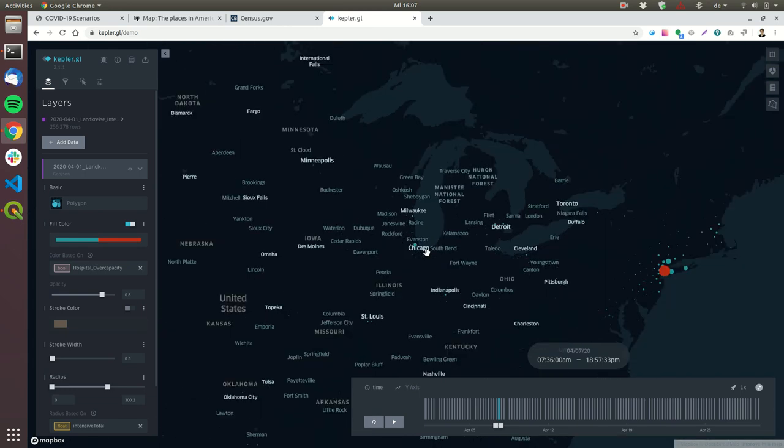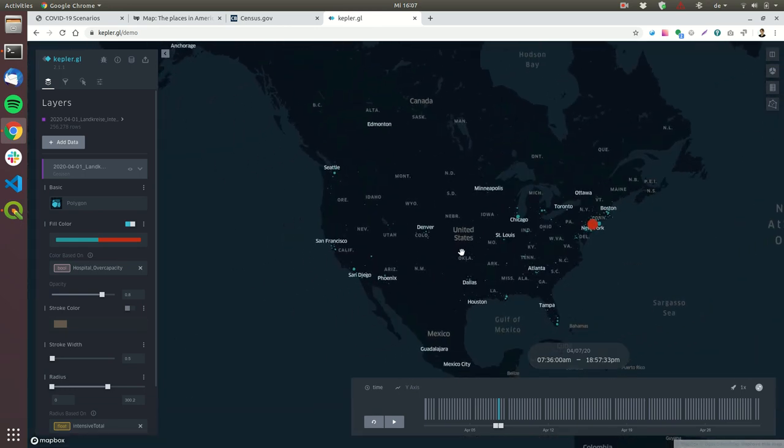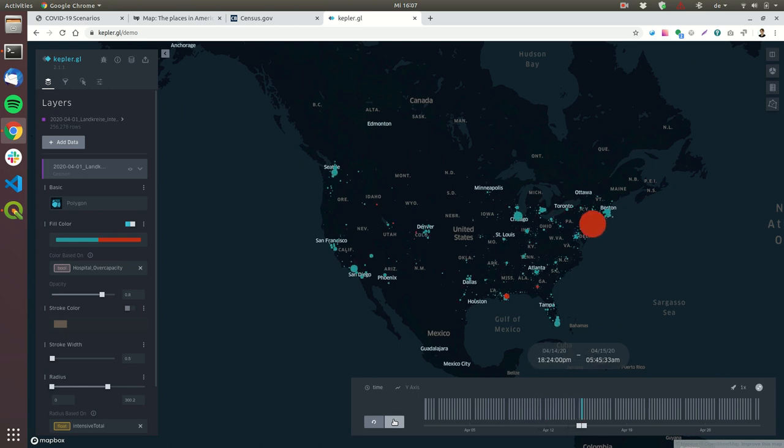But now let's zoom out again and continue with the simulation. Now the coronavirus spreads. You can see that all the dots grow and it spreads across the whole country.